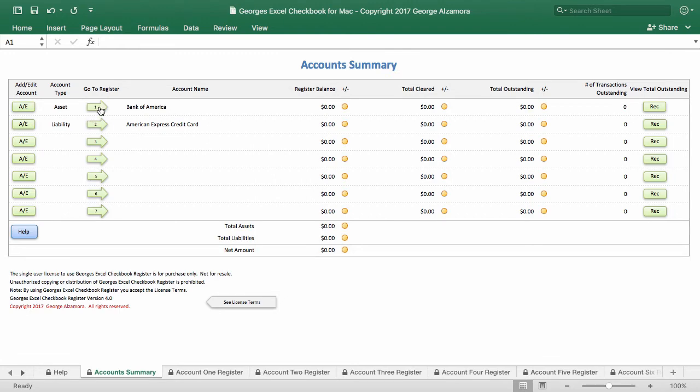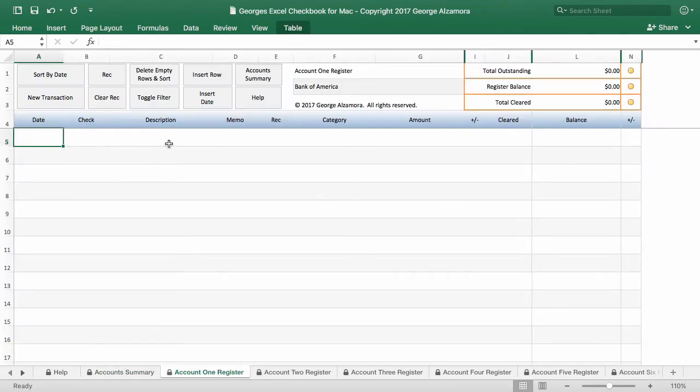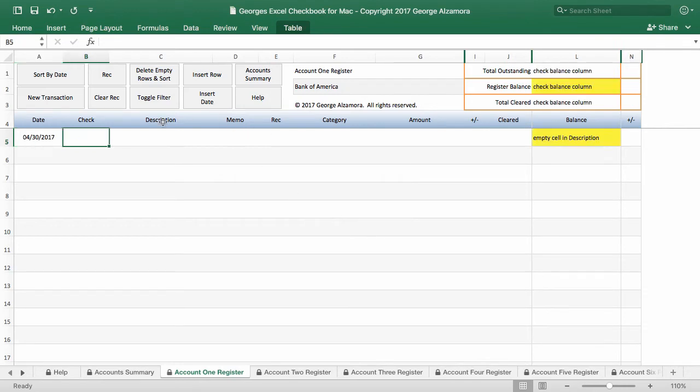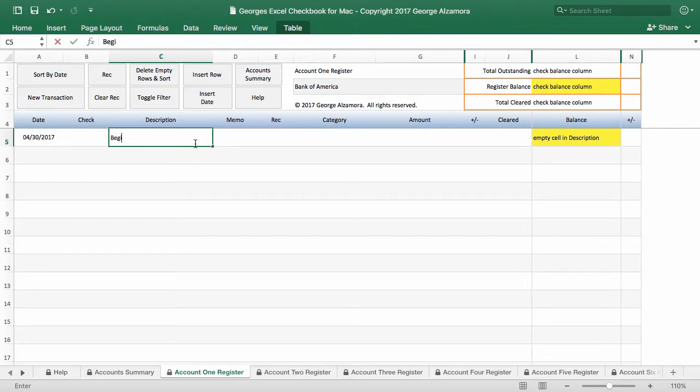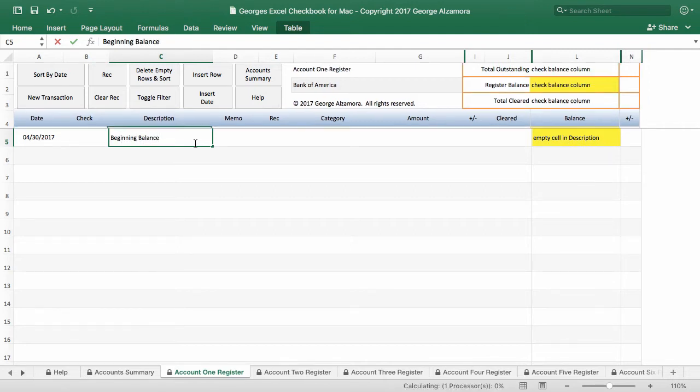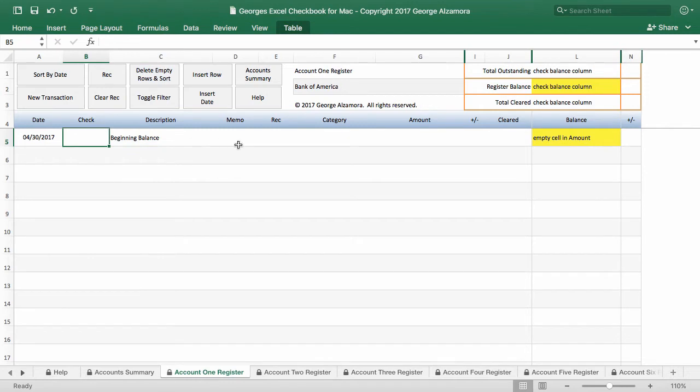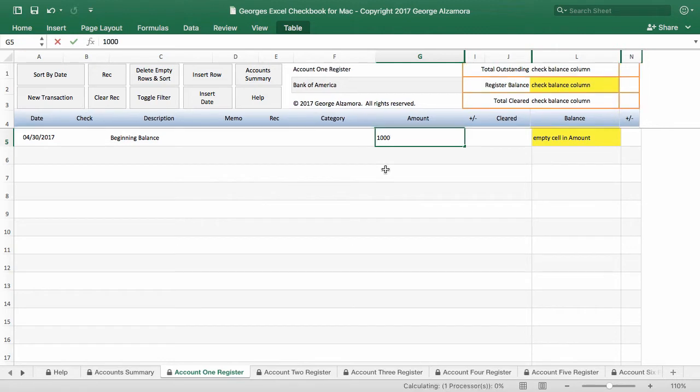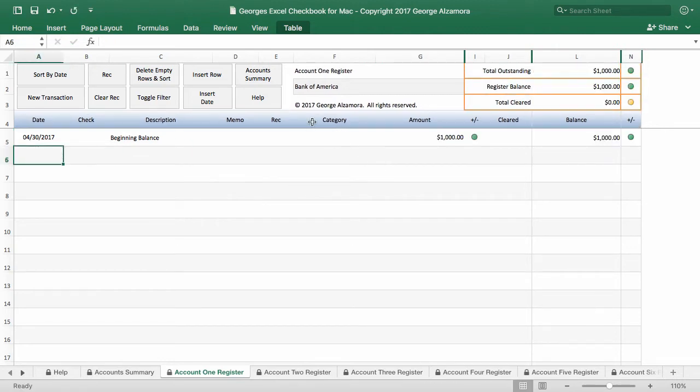So let's go ahead over to the Bank of America account. And here up top you have different buttons where you can enter data and run different macros. So the first thing I did is I inserted the date, and I'm going to insert also the description, which will be the beginning balance. And then the amount. And in this case we'll have a beginning balance of a thousand.